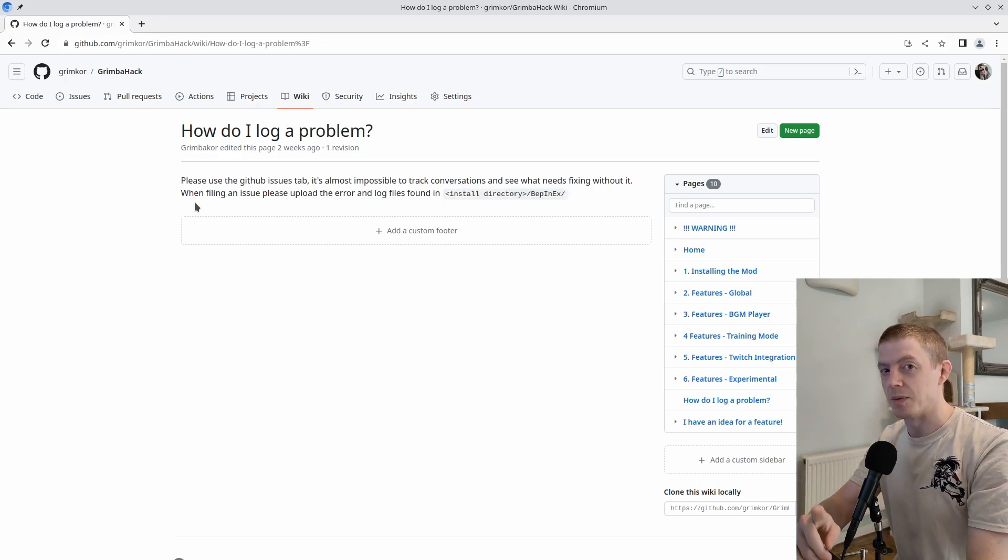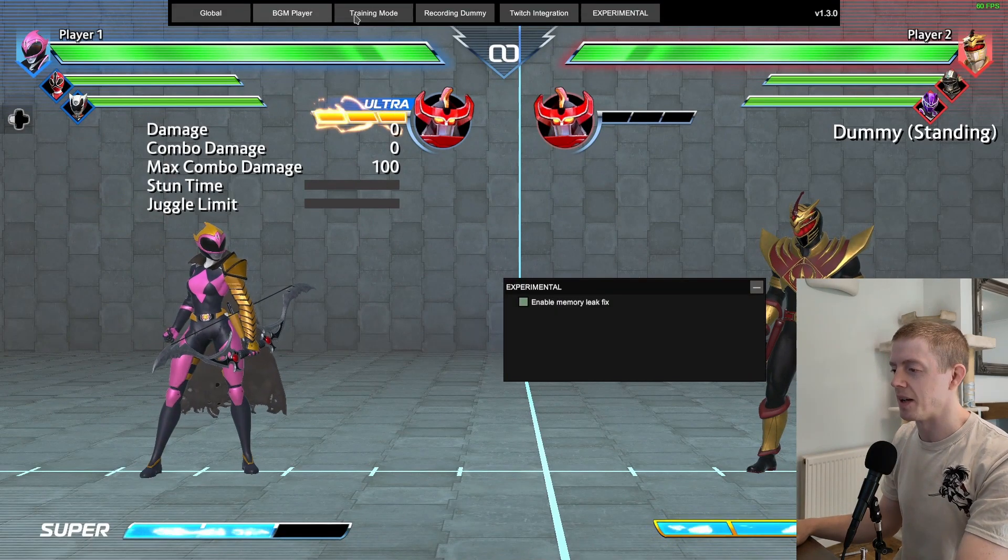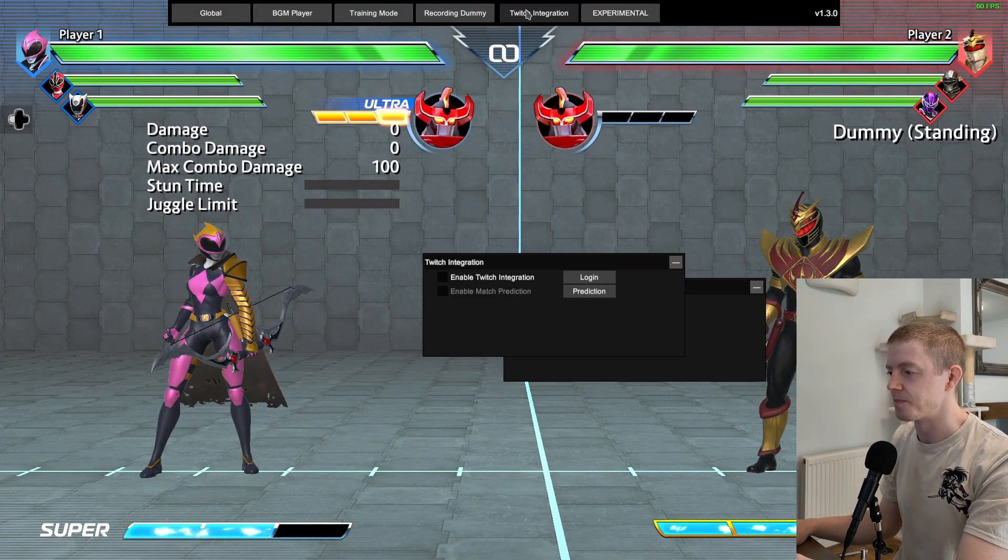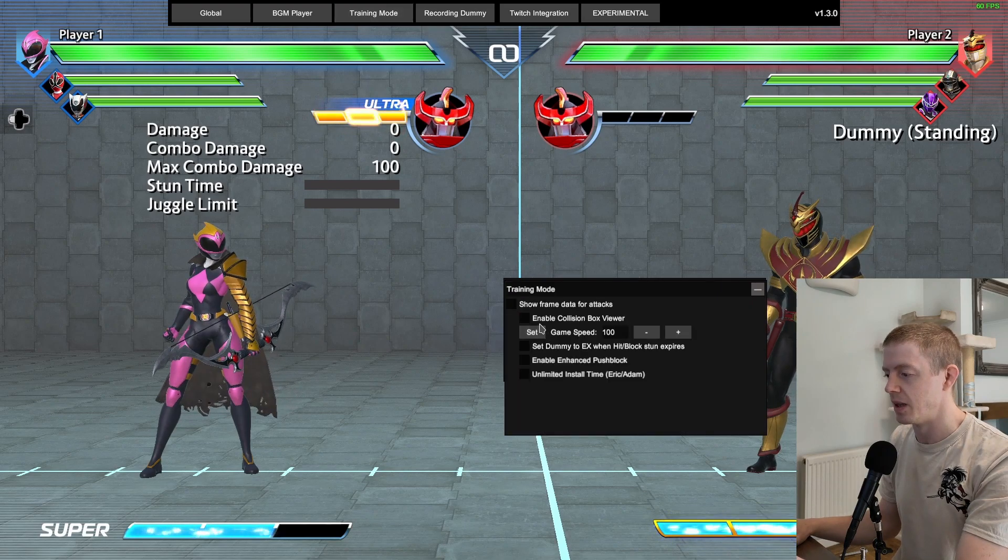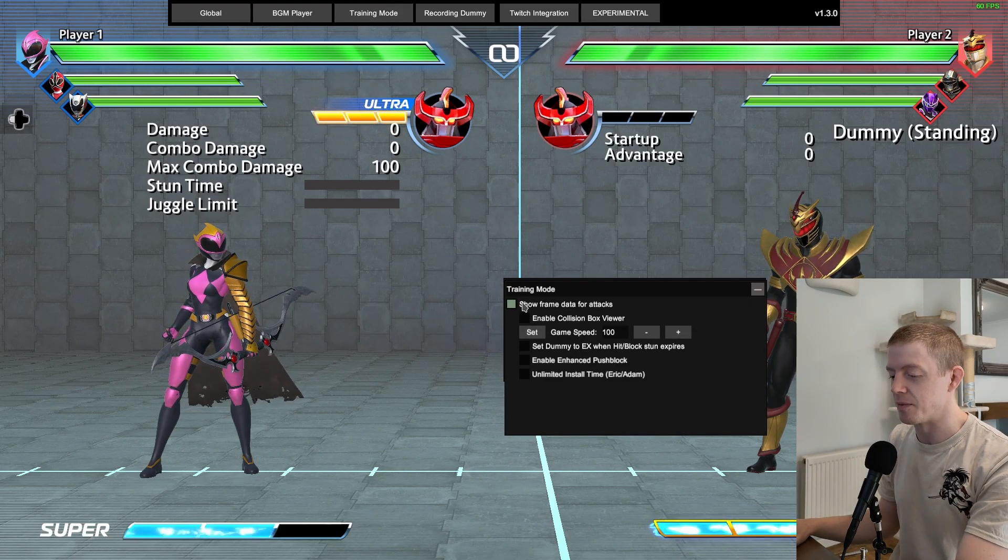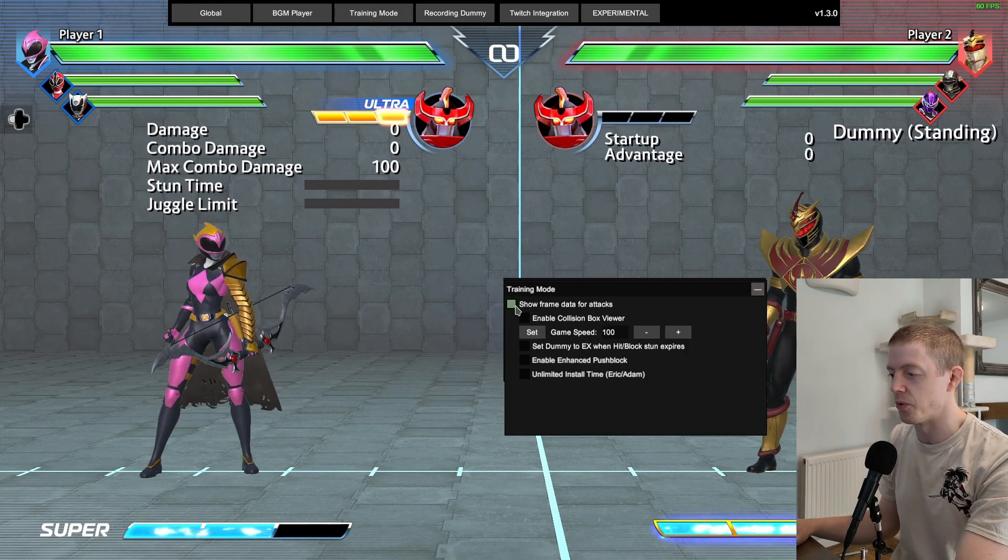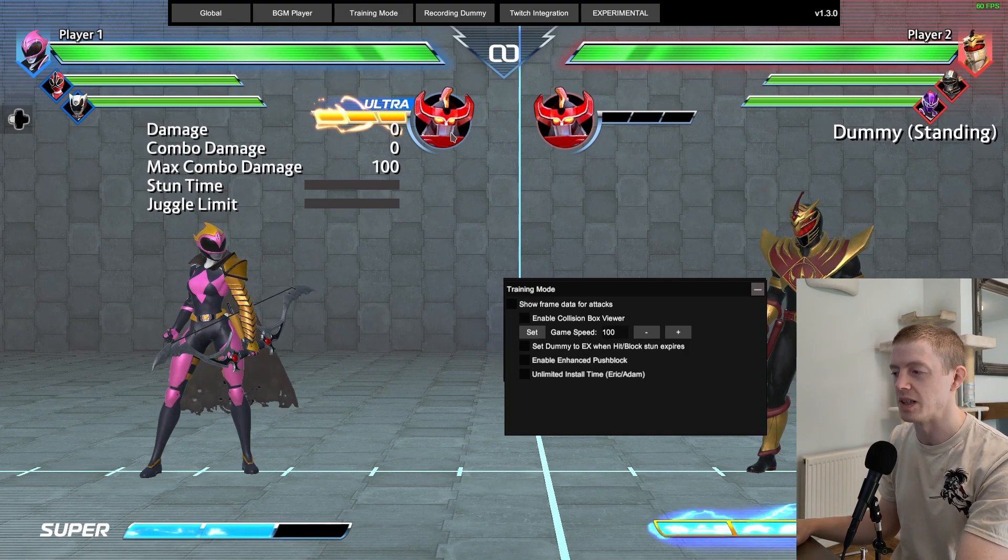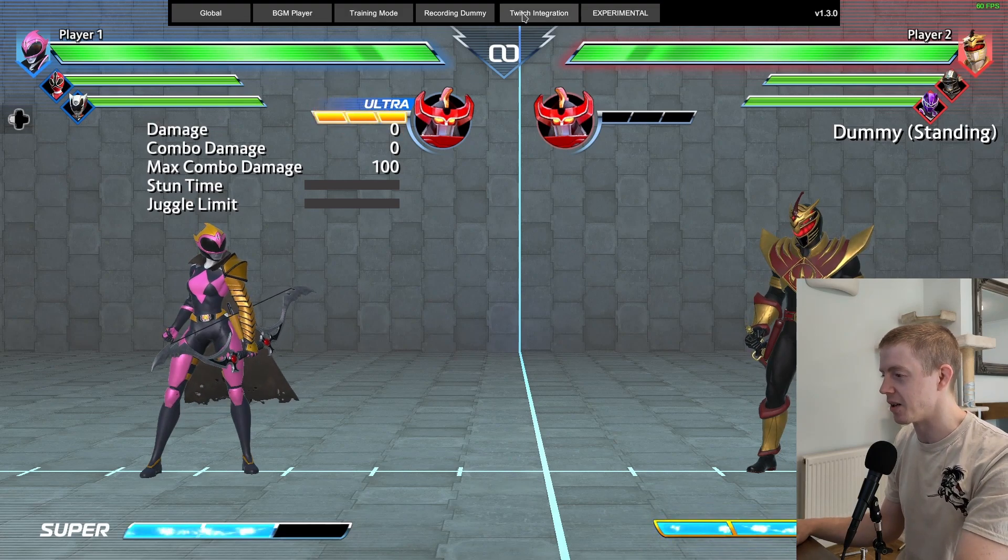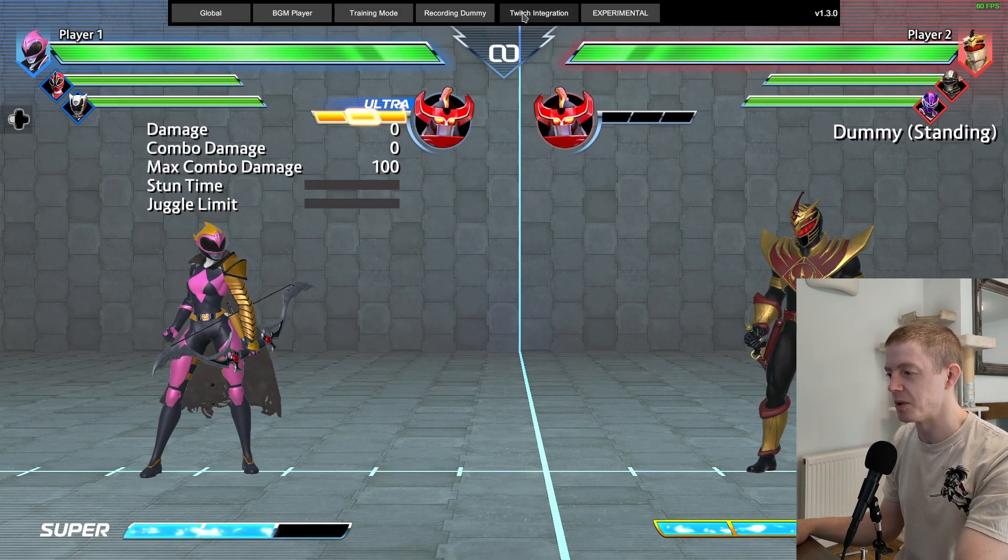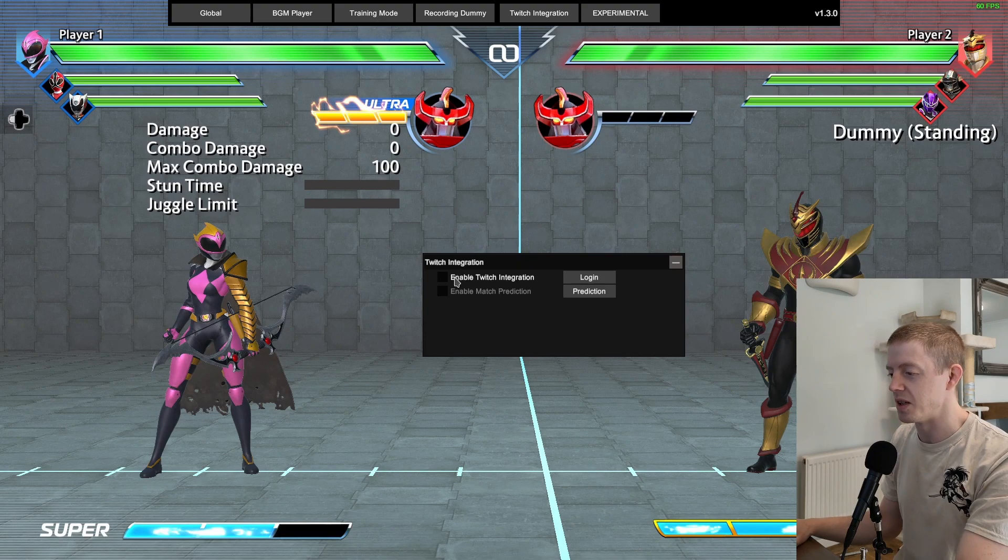The only other feature I've added - training mode showed frame data for attacks. This works now - it did crash, it did cause freezes and you had to uncheck it to unfreeze the game. My bad, I made a mistake in the code. It has been fixed.